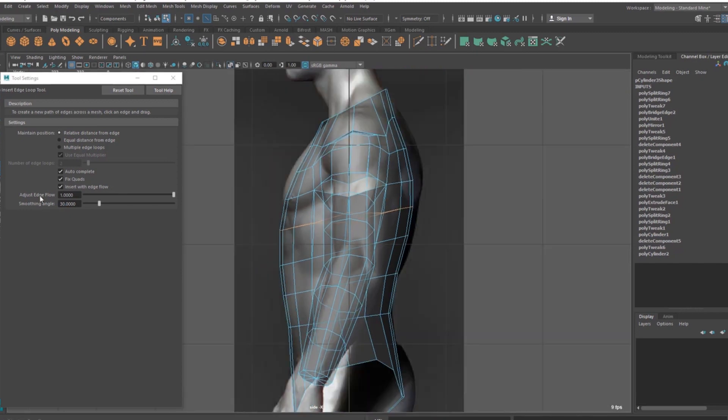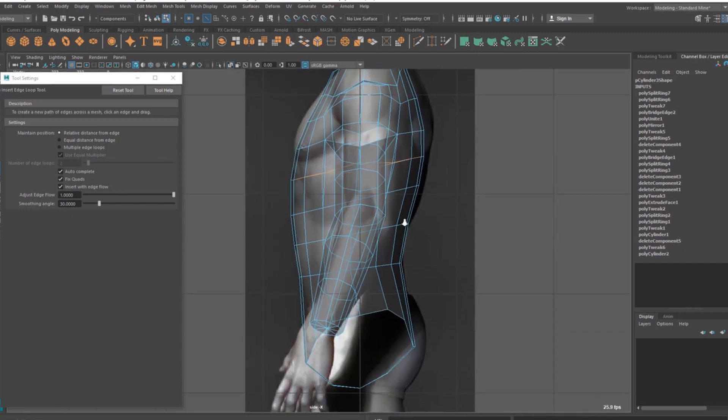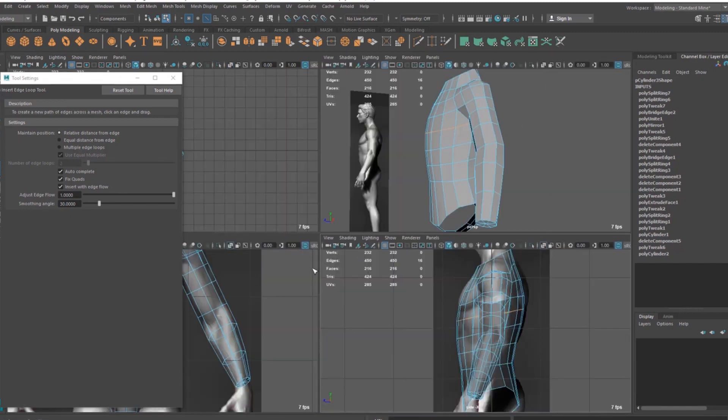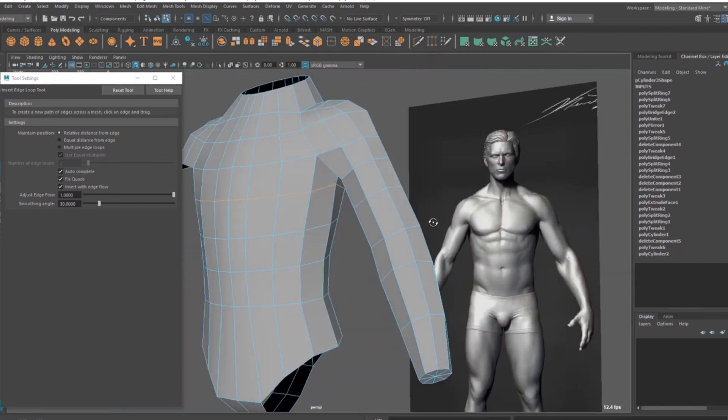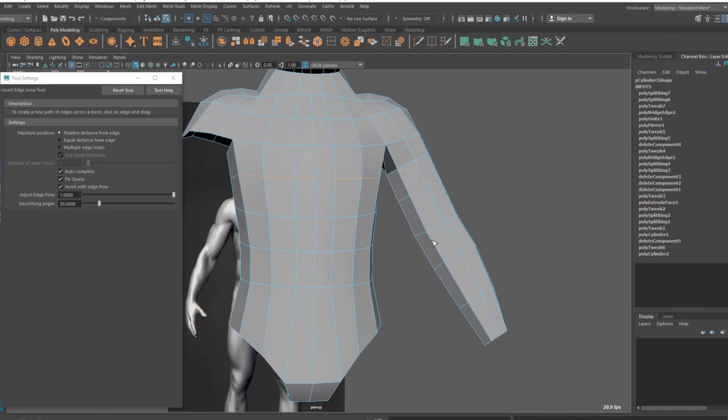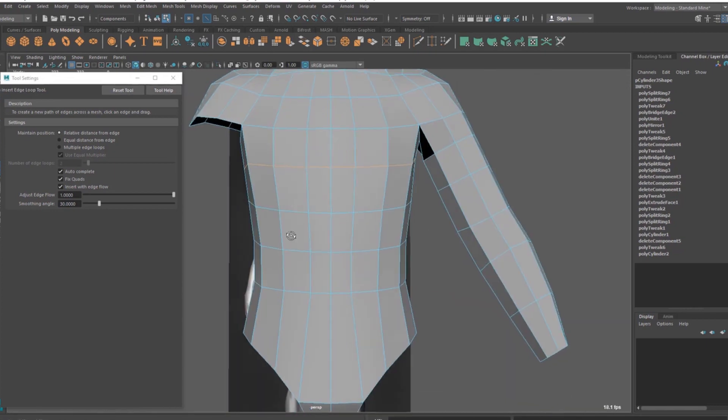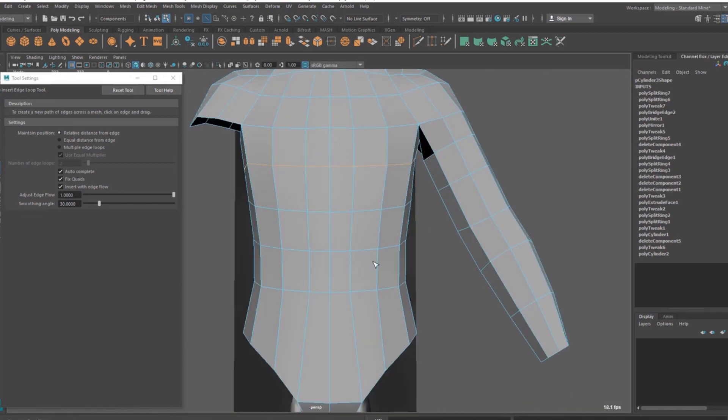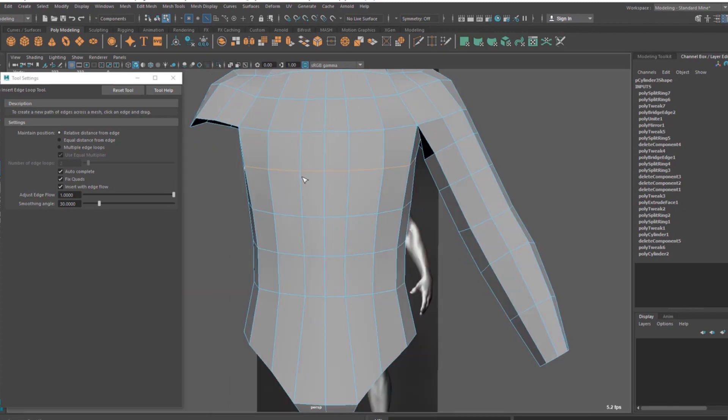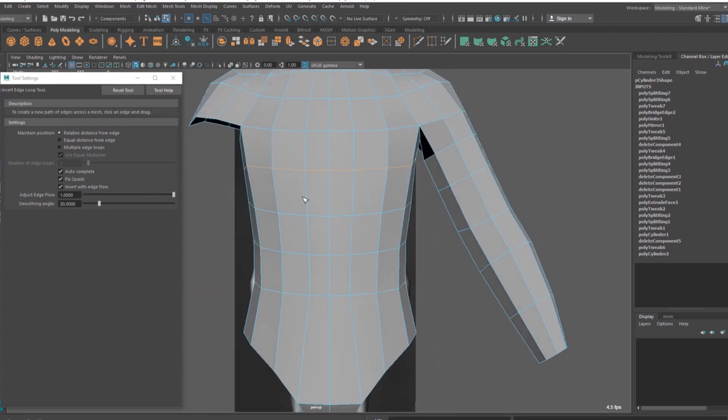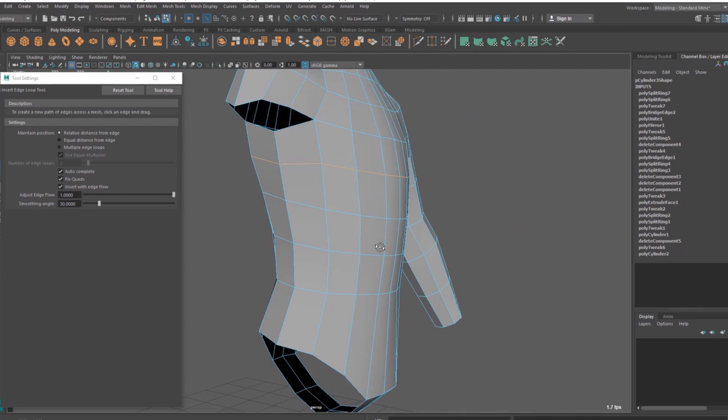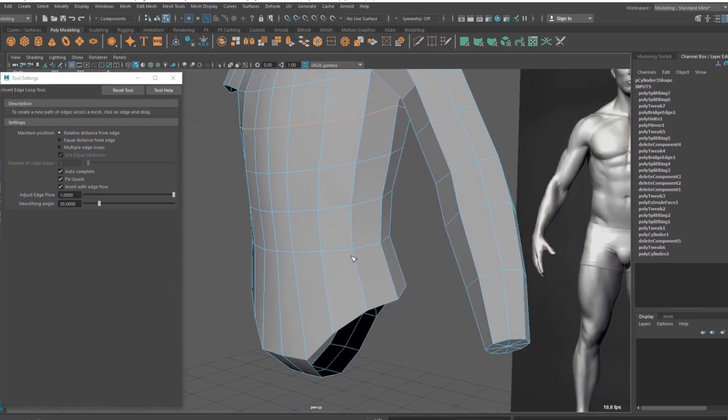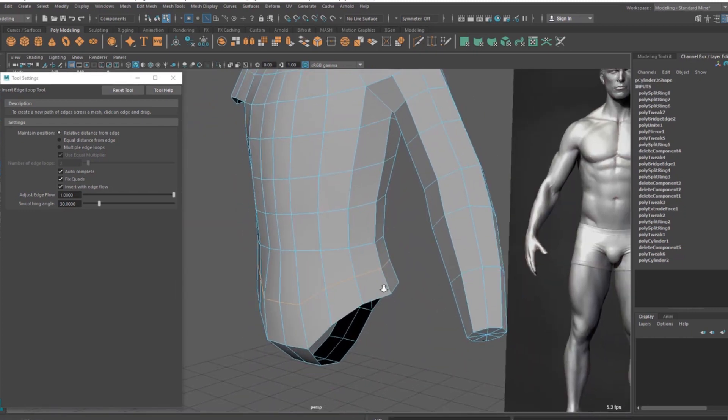So yeah, now you can see I have square faces. So it means I have the same, almost it's not exact hundred percent, but still now I have a good distribution. So I'm going to add one here.